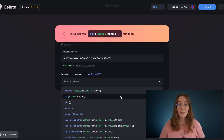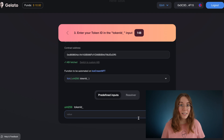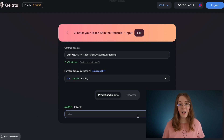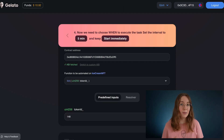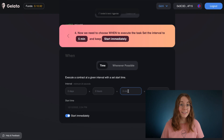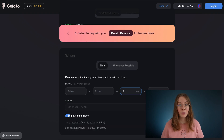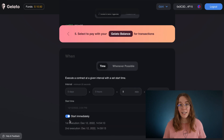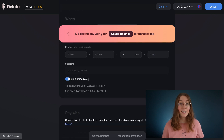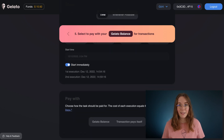As you can see our token ID is 148, so let's input that and set the interval to every five minutes. We'll leave it checked at start immediately so we can see this taking place.